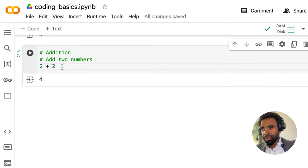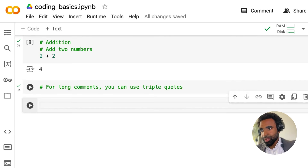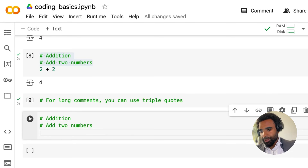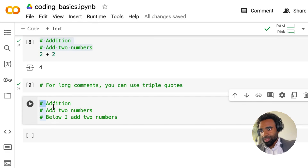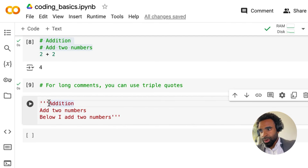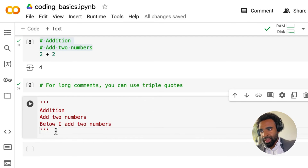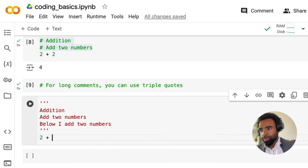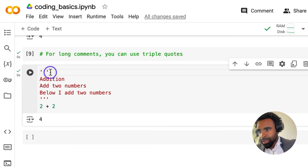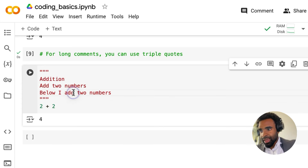If you have a very long comment, you can use triple quotes to write it. Open with three quotes, write your comment across multiple lines, and close with three quotes on a new line. All of that will be treated as a comment, and you can still put code like '2 + 2' after it and run it fine. Instead of single-quote apostrophes, you can also use triple double quotes — both give the same result.